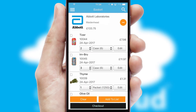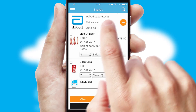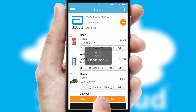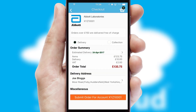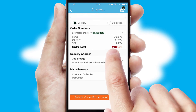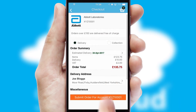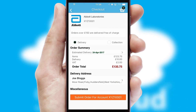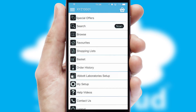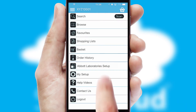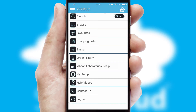Once the basket is complete, all the order information will be presented at the checkout. SwiftCloud also supports click and collect functionality. Finally, after submitting the order, you and your customer will receive a PDF confirmation and the order is imported into your ERP system.